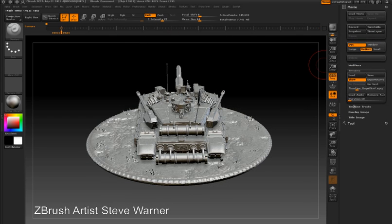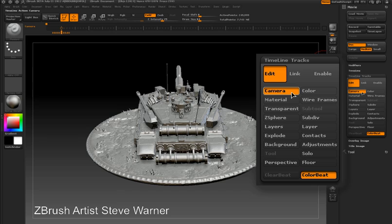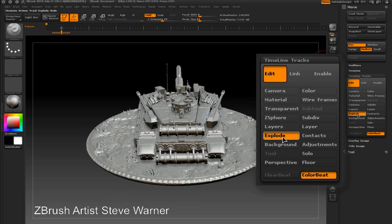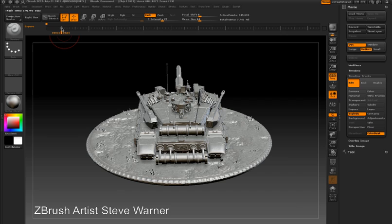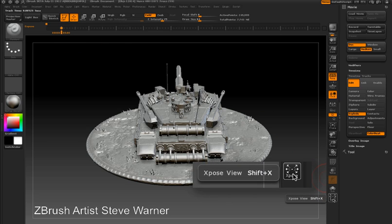In order to do this I need to go into the Movie palette and the Timeline Tracks sub-palette. I'll press the Edit button to open the edit sub-palette and turn on the Explode button. At the start of the timeline I'm adding a dot — this is before I've enabled the explode effect. Now I'll turn the explode effect on using the right shelf.